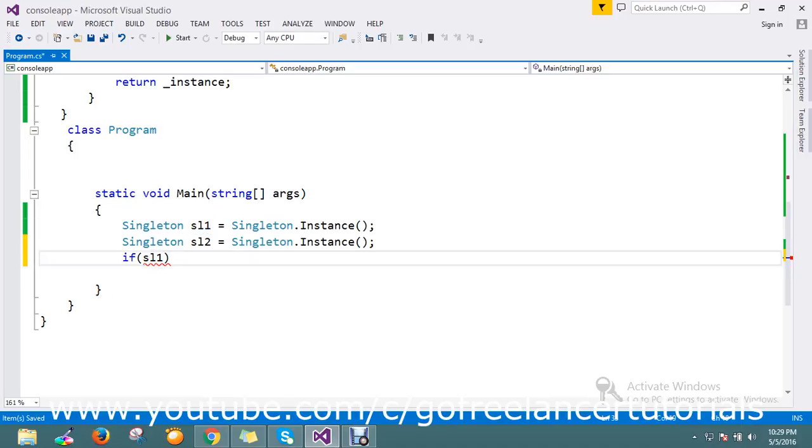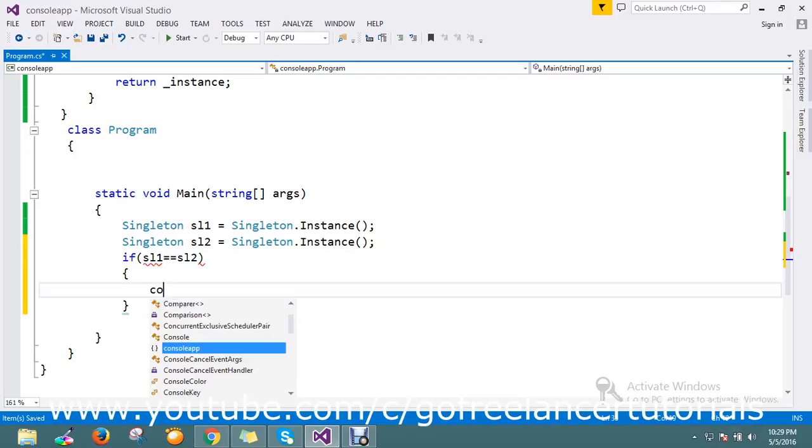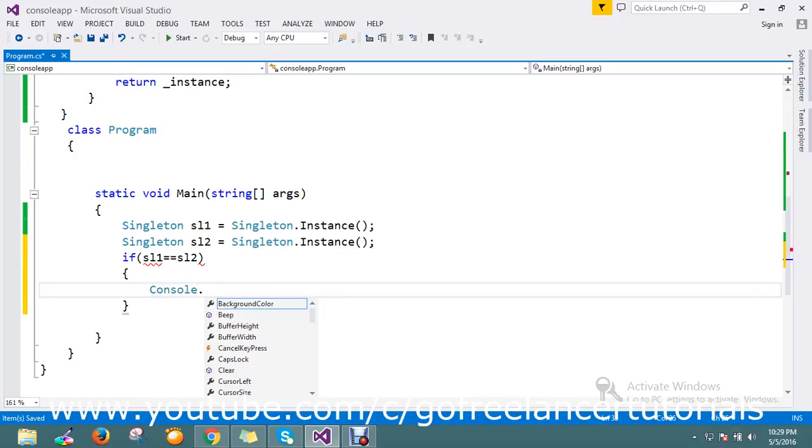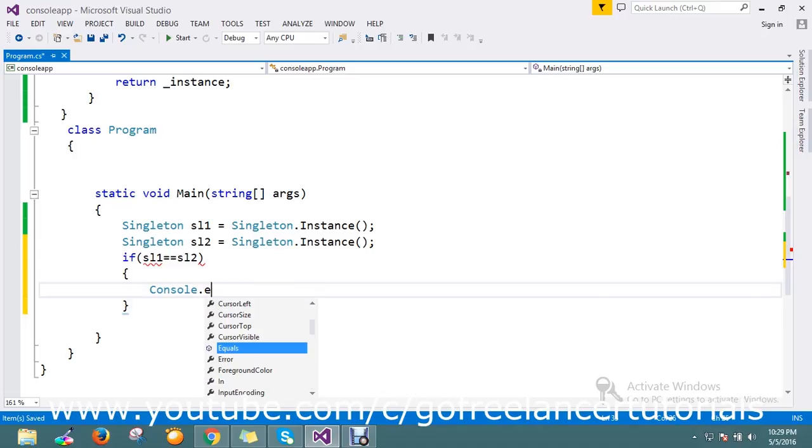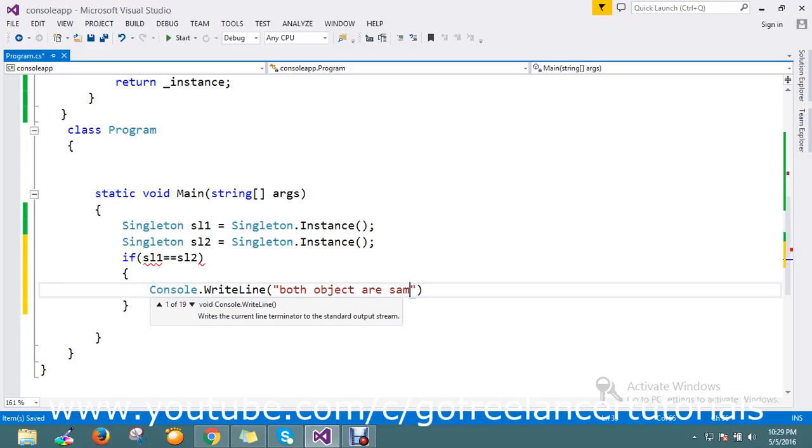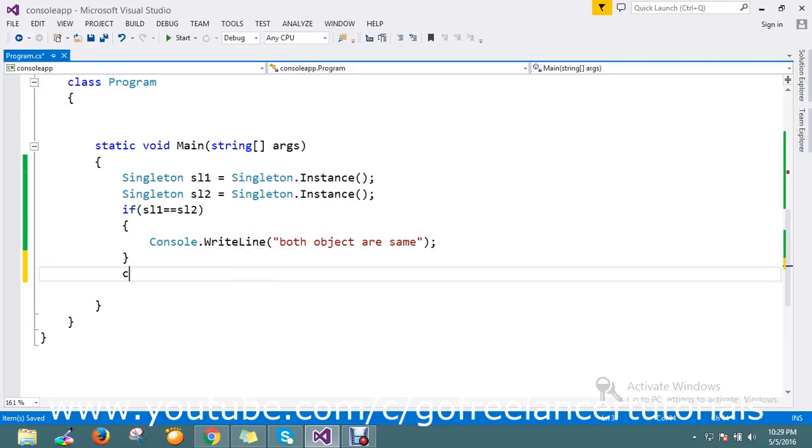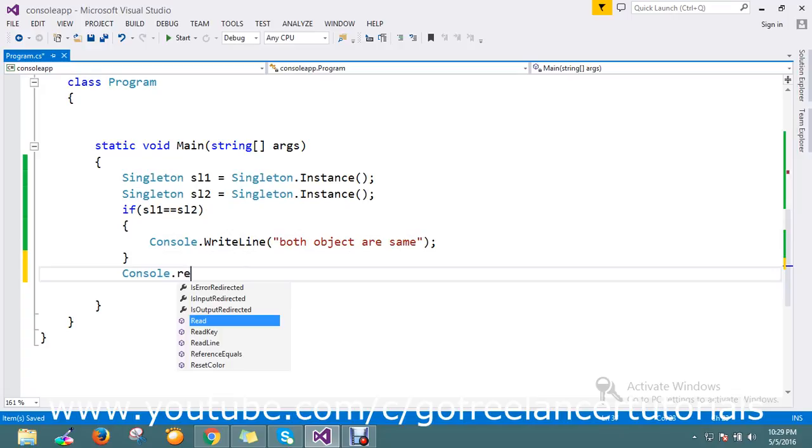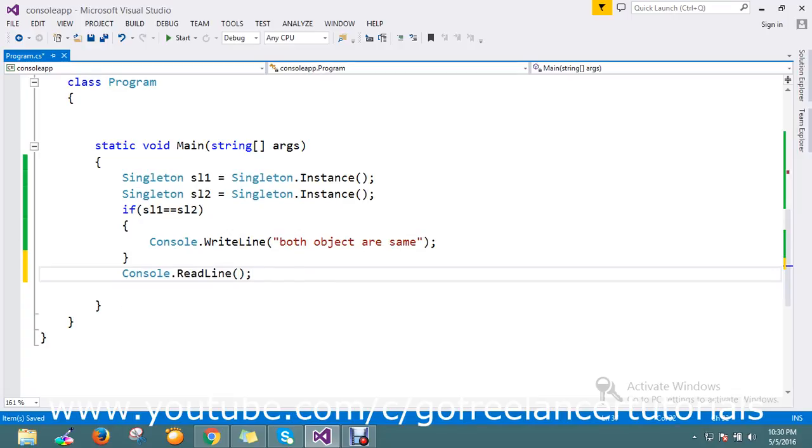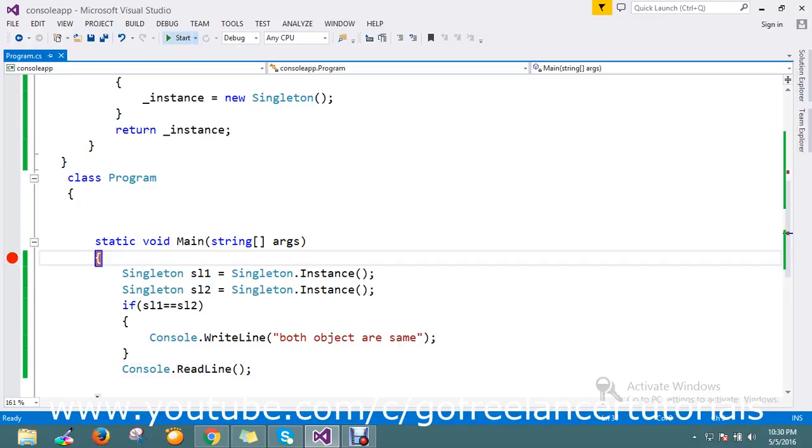If my S1 equals S2, then Console.WriteLine both are same. Let me keep the breakpoint here. Let's start my application.